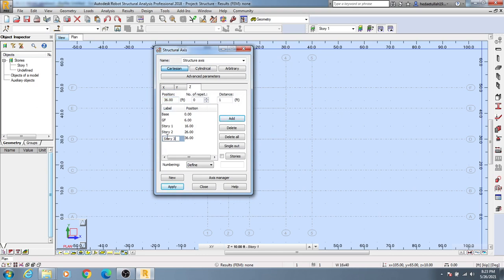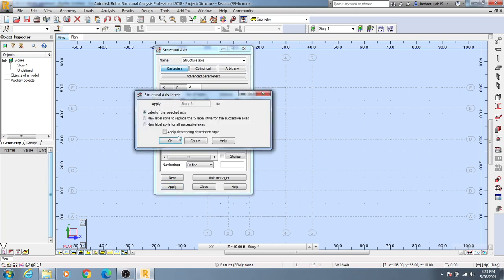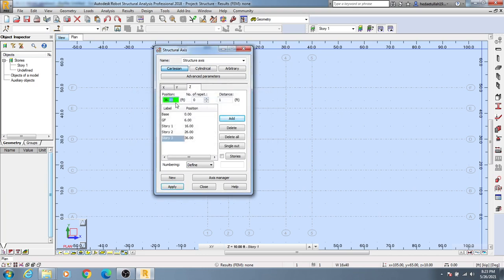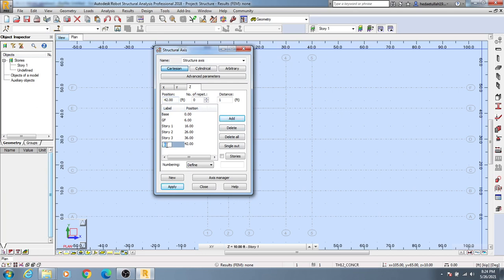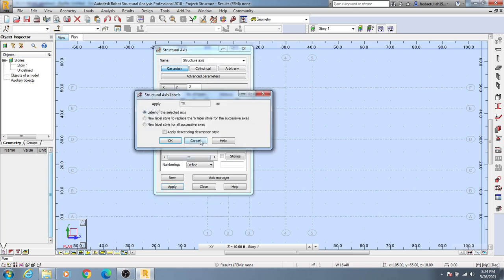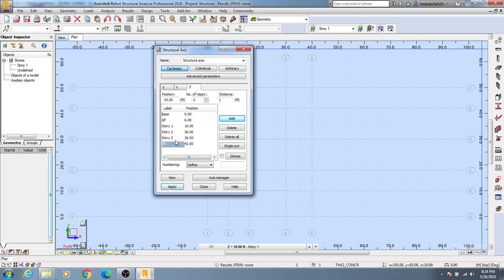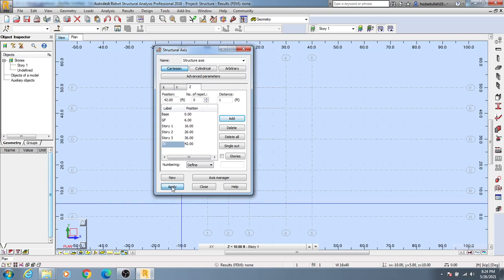Like that, then again click here and give 36 plus 6 equals 42. I'll give a terrace level. It will be 42 feet away from base. Then Add, click here, and it will be Terrace. I'm just giving here TR. Then OK. Just see, we have done that. Simply click...